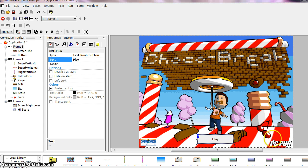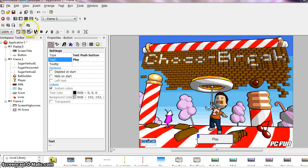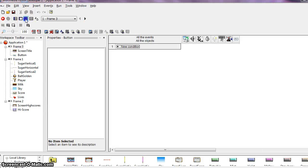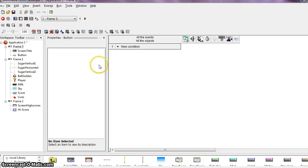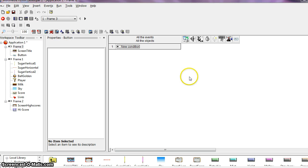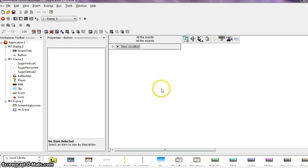Now we need to define the event for this frame. So go back to the event editor. This event is simple, when the user clicks on the button we go to the next frame. So you should be able to do this event yourself without explanation. You might want to pause this video and give it a try on your own, or you can watch as we complete it together.